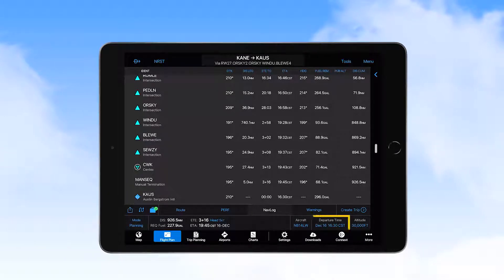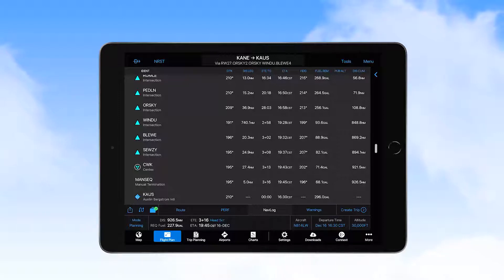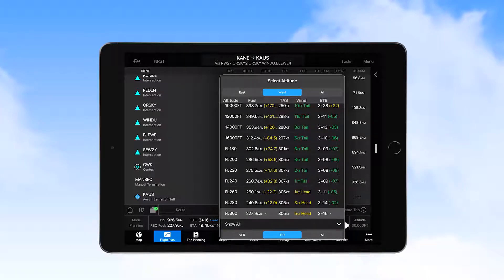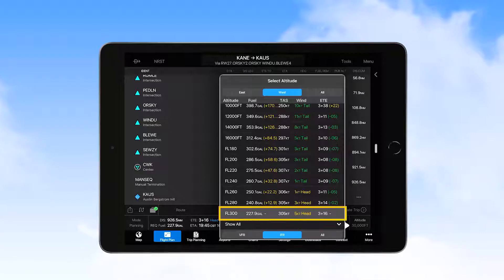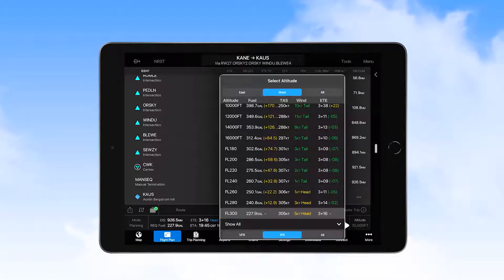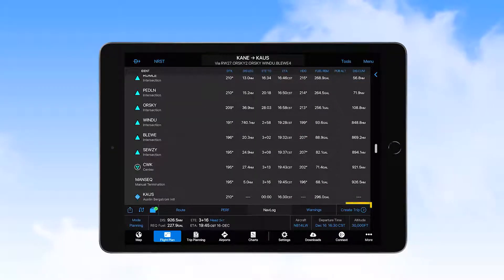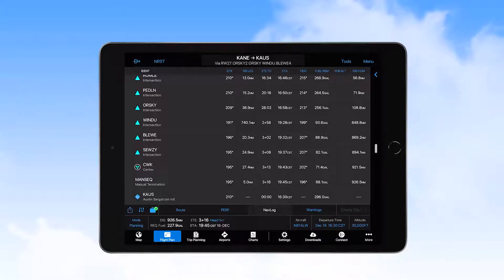We ensure that the departure date and time are correct, and then select the Altitude button to see if there is an altitude, based on winds and fuel burn rates, that offers a better solution. It looks like Flight Level 300 is the best choice for reducing fuel burn. Next, we select Create Trip and review entries on the Form tab.